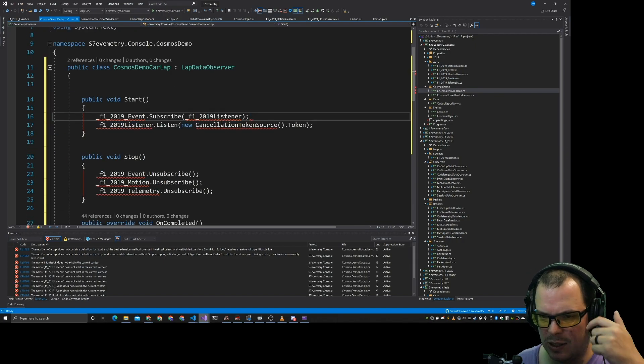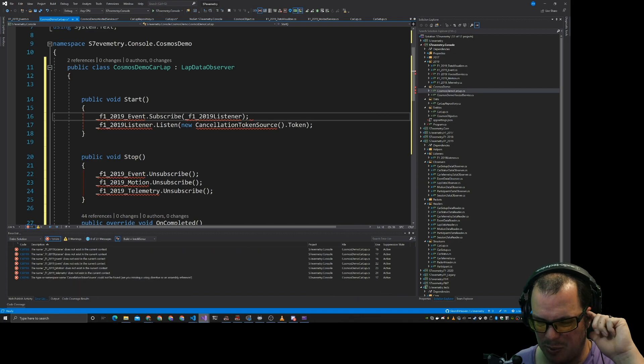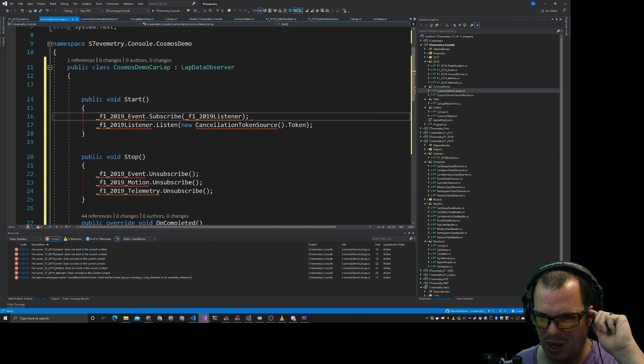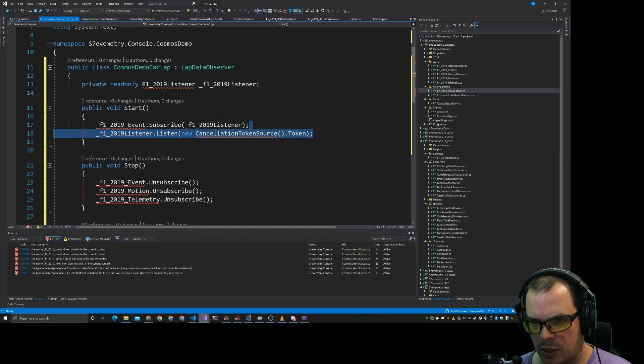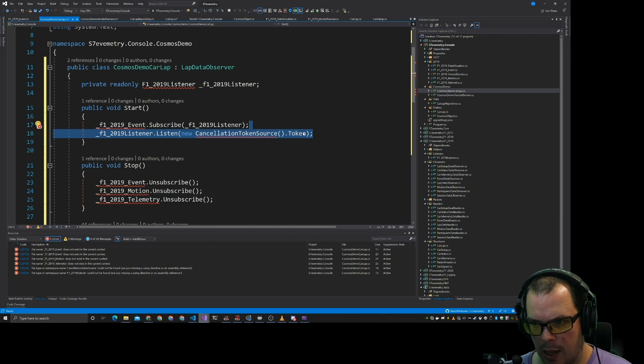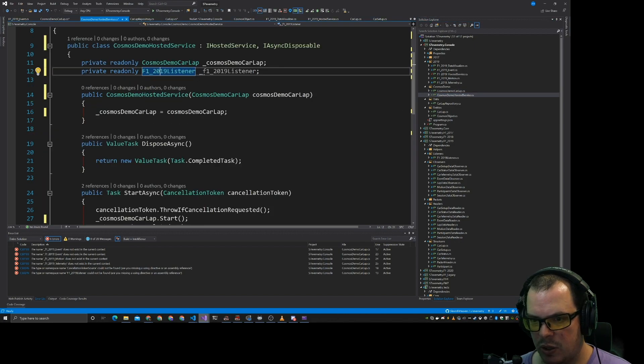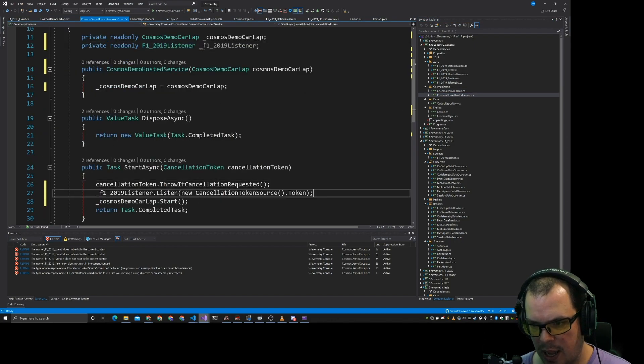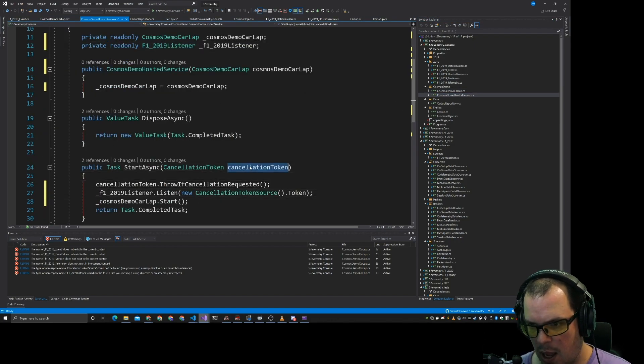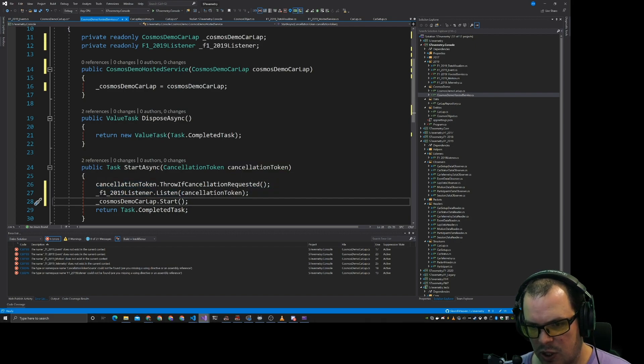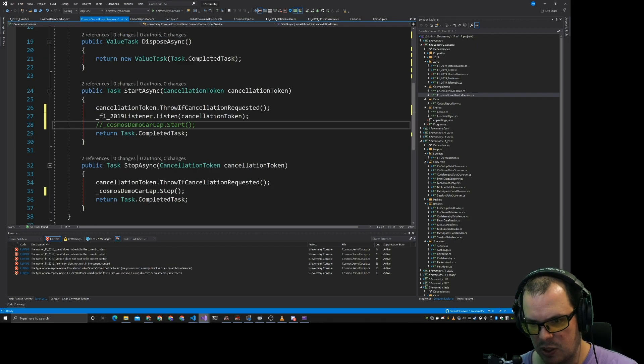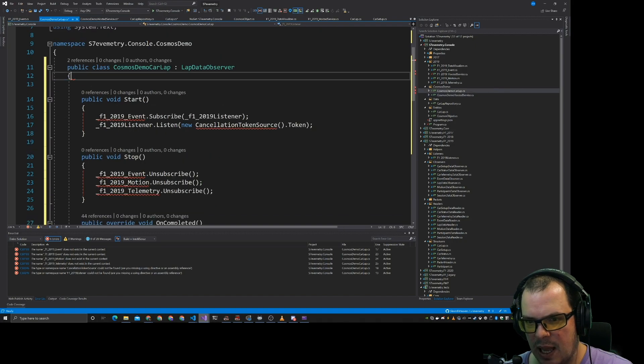And basically what we're doing is we're subscribing to ourself. Instead of doing this subscription here and listening on that, getting the listener to start, we do that in the hosted service.start here. And what we do is we pass in the cancellation token. We don't need to do the Cosmos start and we don't need to do the Cosmos finish.